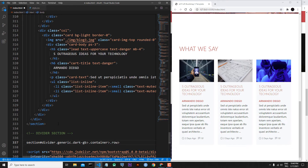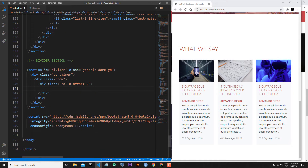Inside of the row class there will be a column class — col-8. Inside this eight-column class I will add an offset because I want to make this column in the middle of the page — offset-2 class. Click the top button and here is our general markup.